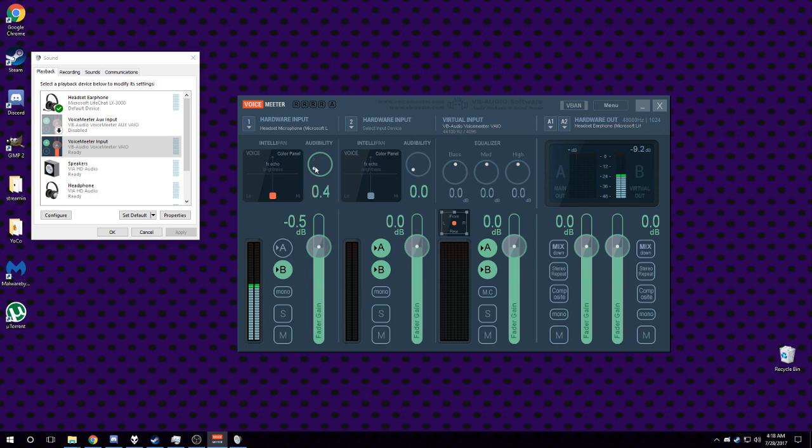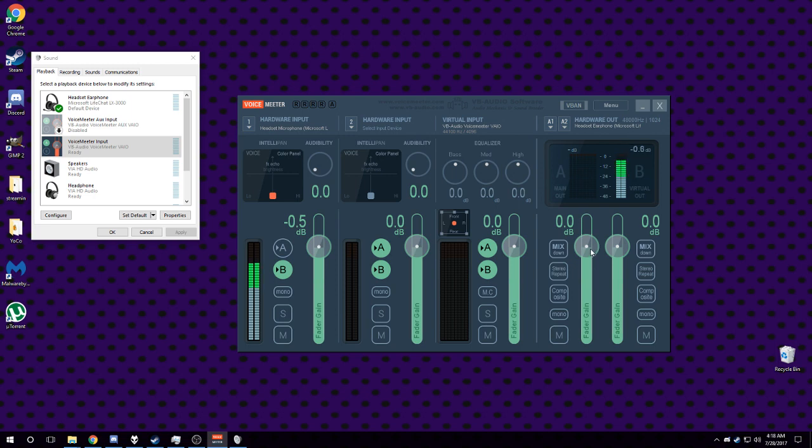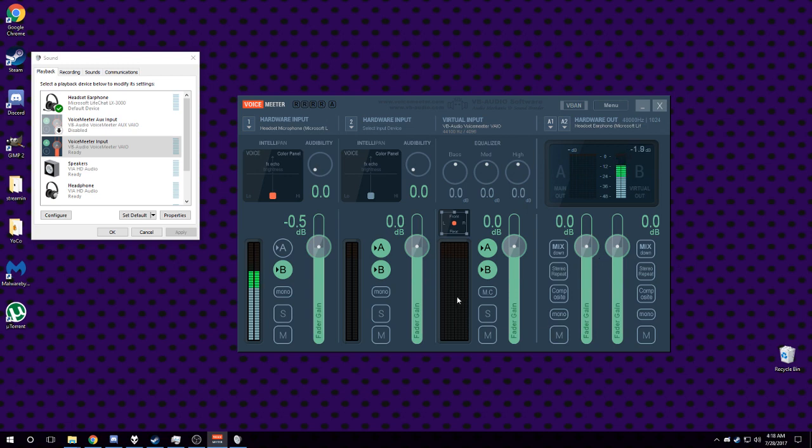There's also some things you can do here. I think if you boost the gains, modify the gains on it, that'll make your devices louder or quieter. So if you need to do some audio balancing, I think you can do it there.